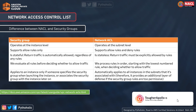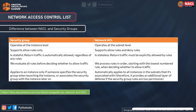Network ACLs support both allow and deny rules, as we just saw. Security groups are stateful - return traffic is automatically allowed regardless of any rules. Network ACLs are stateless, so return traffic must be explicitly allowed by rules. Security groups evaluate all rules before deciding whether to allow traffic. Network ACLs process rules in order starting with the lowest numbered rule, since you can have multiple rules with the same protocol but different rule numbers.